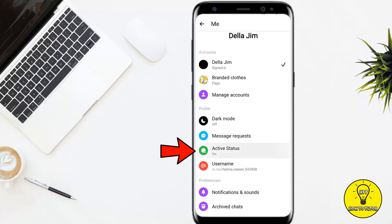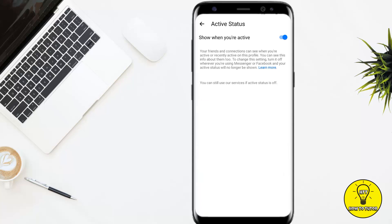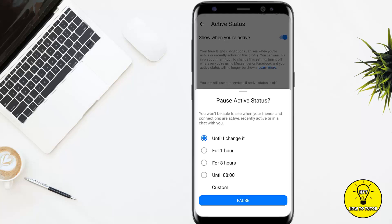From these options, simply tap on Activity Status. As you can see, this status has been enabled, so right now it is showing when I'm active on Facebook Messenger. In order to appear offline on Facebook Messenger, simply toggle this off.